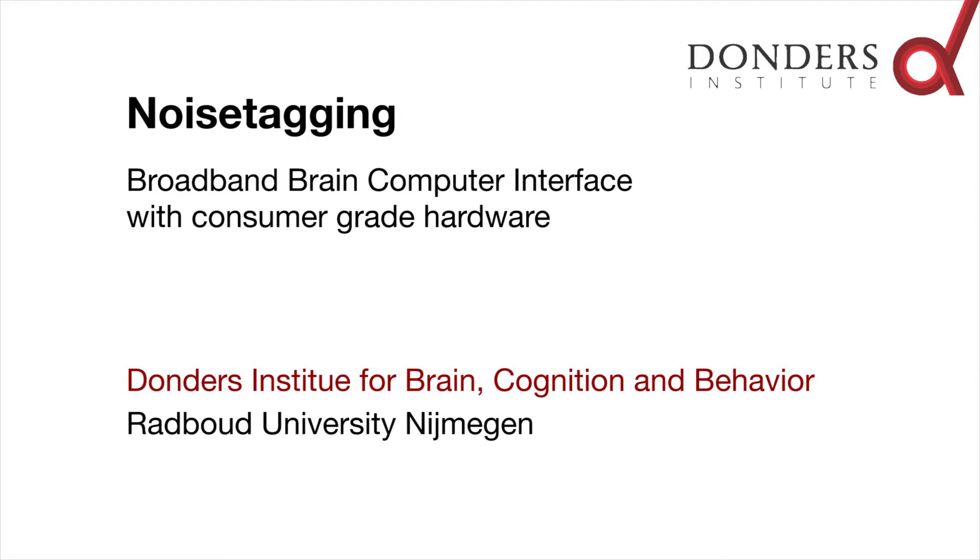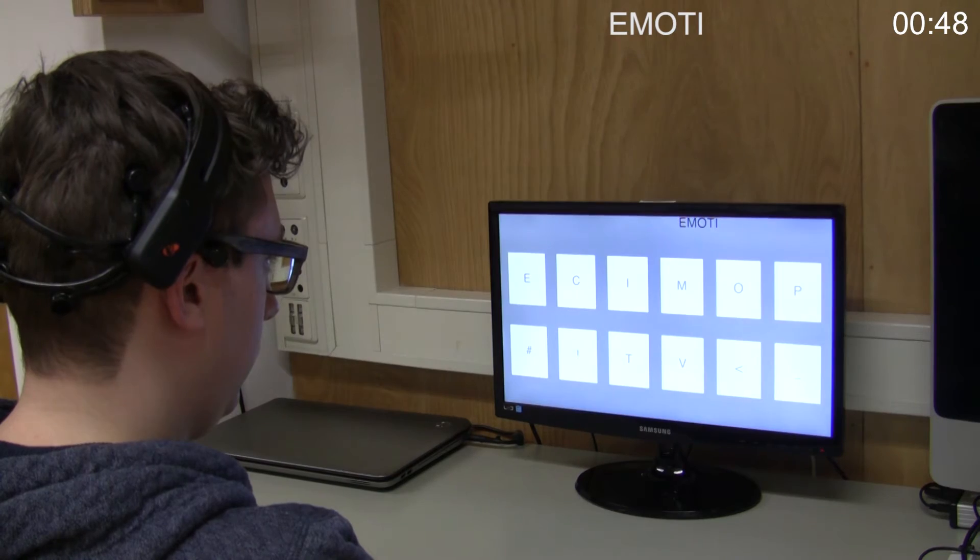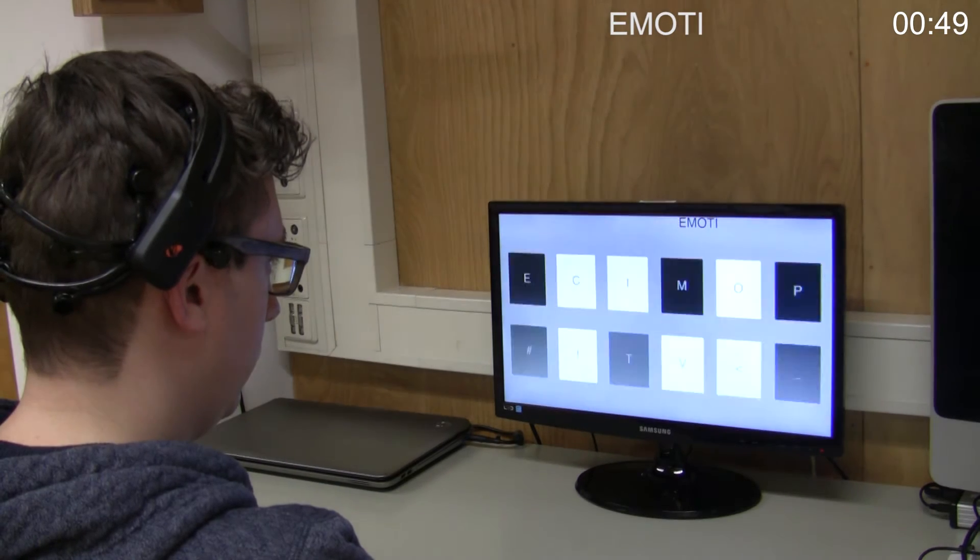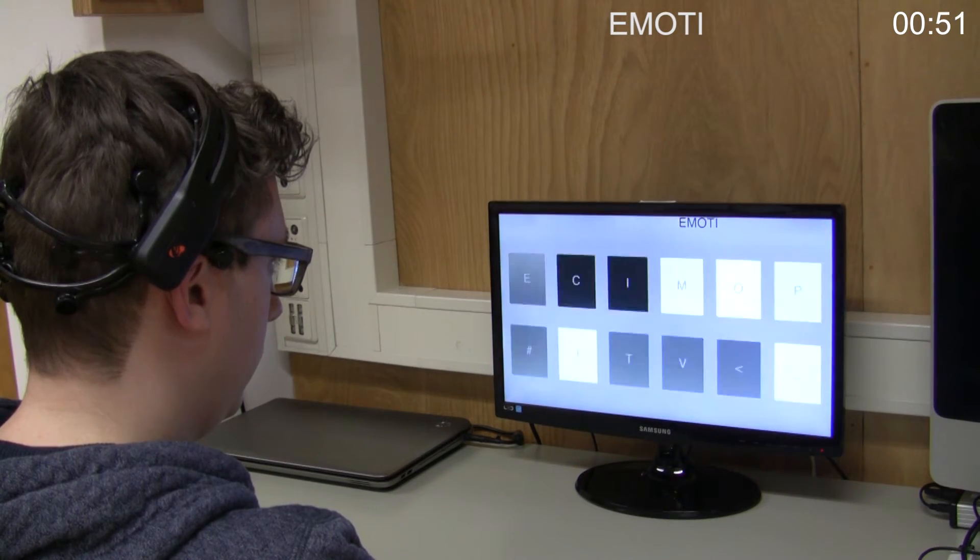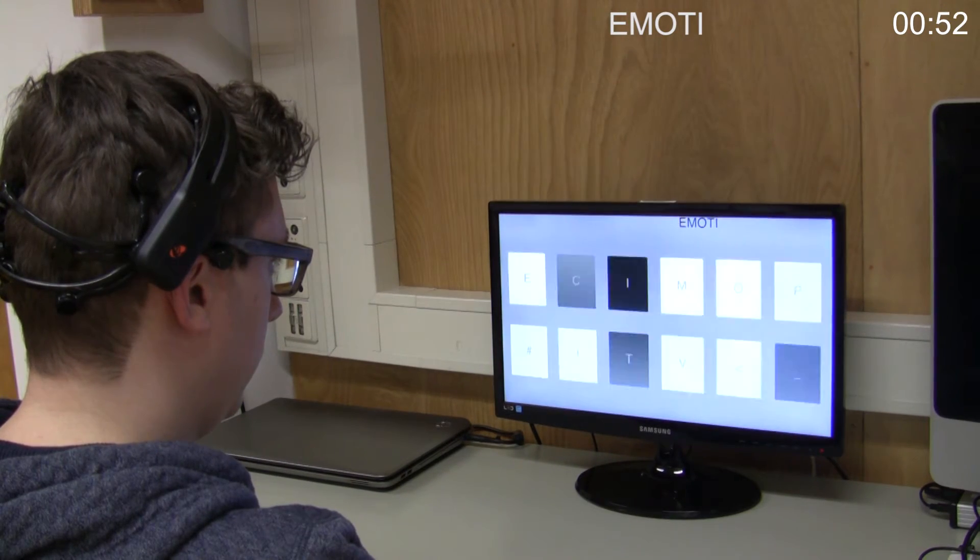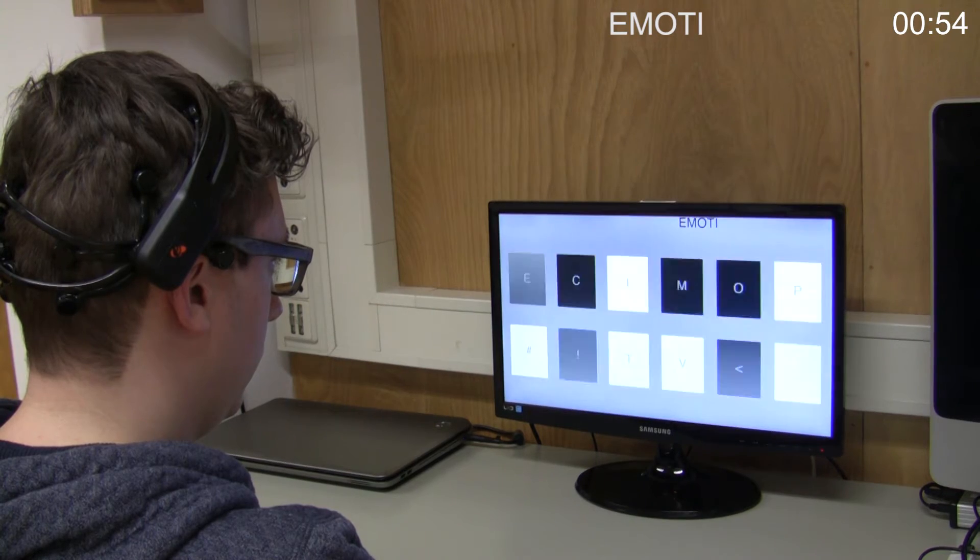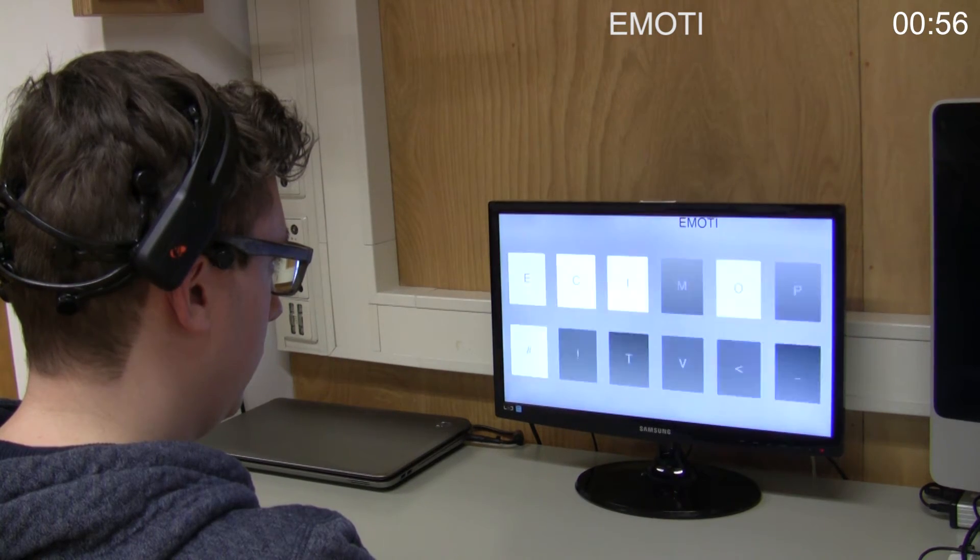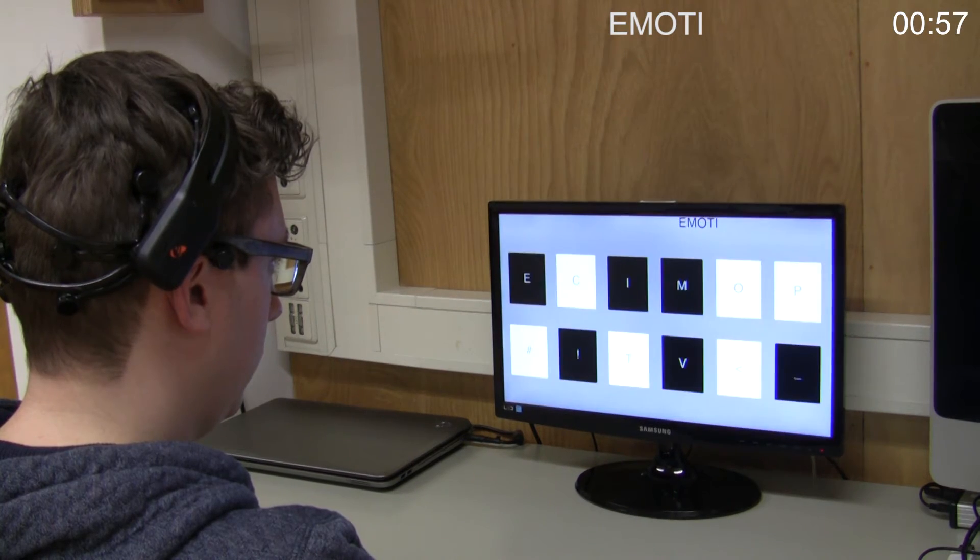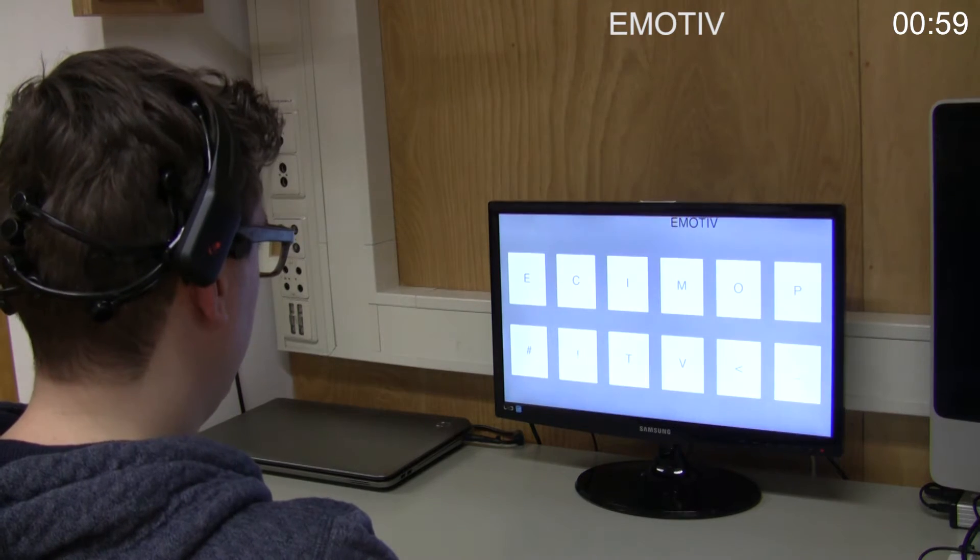Brain-computer interfaces allow communication without movement of muscles. They are used by paralyzed patients as a last resort to communicate with their environment.